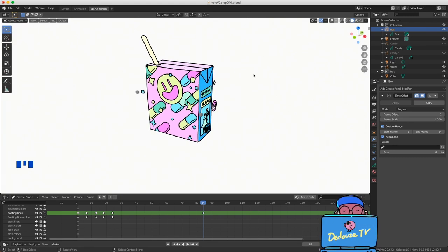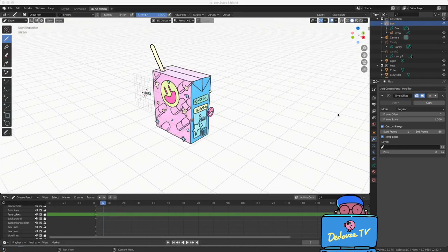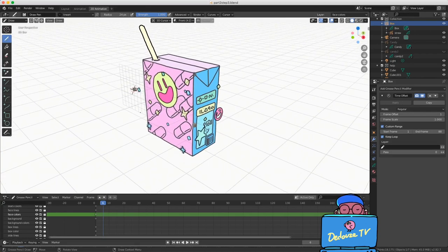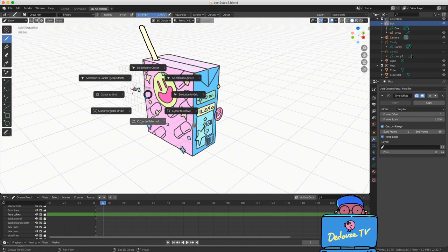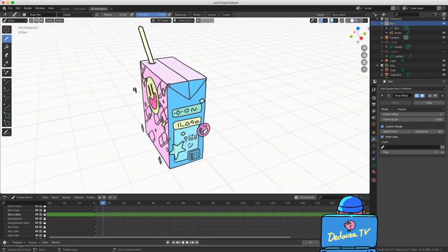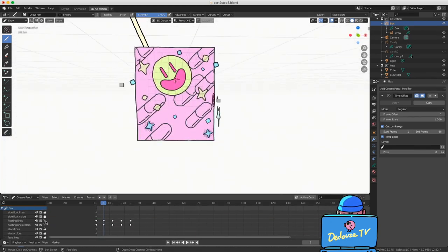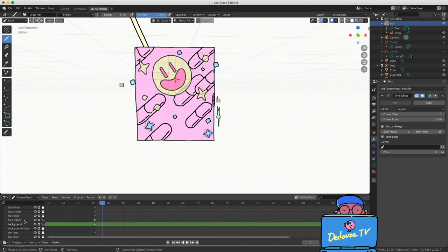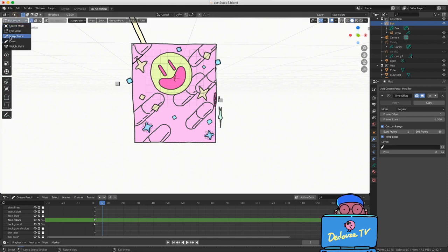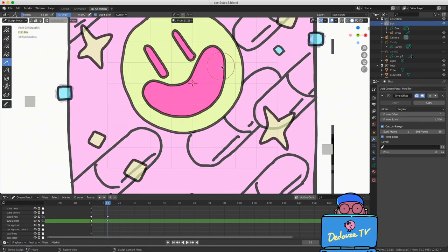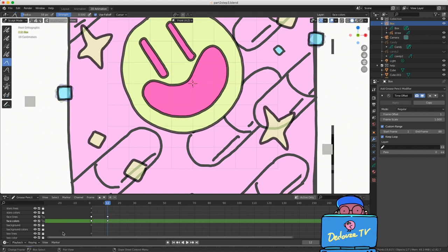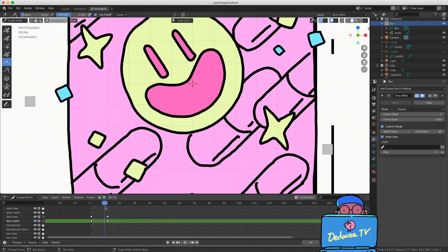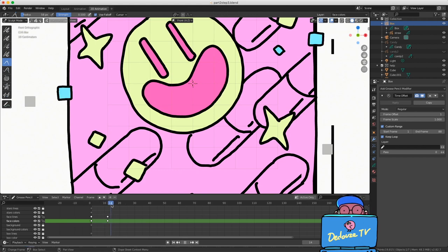Now we know how to animate with the pen tool like traditional 2D animation. We're going to see how to animate with different tools and create our first automatic in-between images. Back to perspective, let's change the canvas position — press Shift+S, choose cursor to selected, and now the cursor is back at the origin of the current drawing. I unlock the corresponding layers for lines and colors and lock all the others. Now let's animate in sculpt mode — if you move the time bar and start to sculpt your lines, a new frame appears in the timeline, just like with the pen tool.